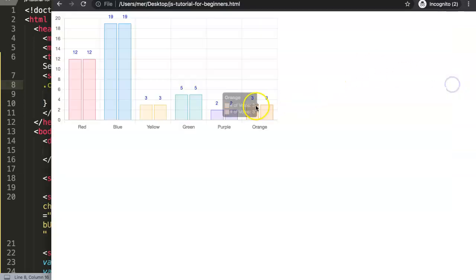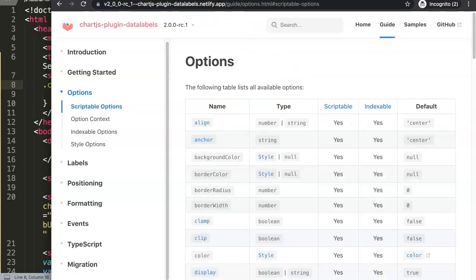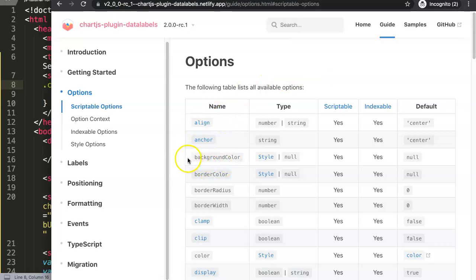In here you can see all the options, and there's a whole list of them. You can see here this is the background color that's the one we're going to do.